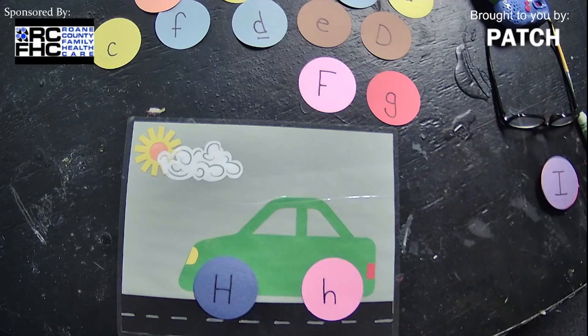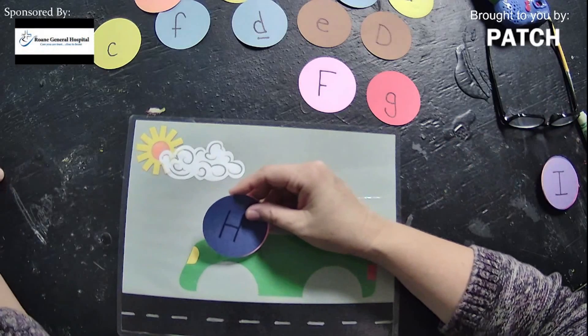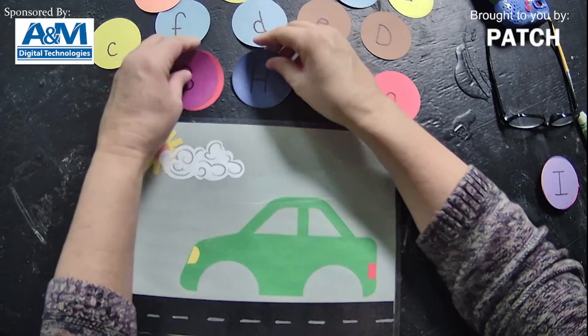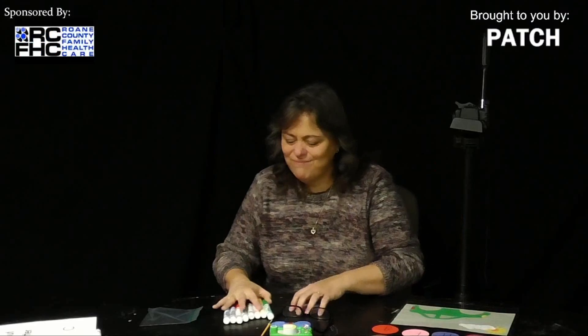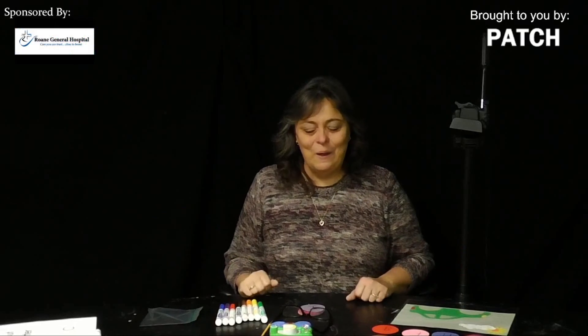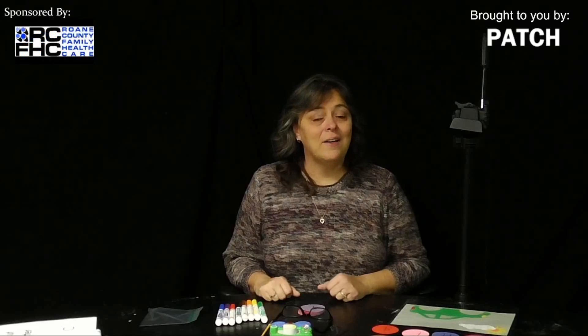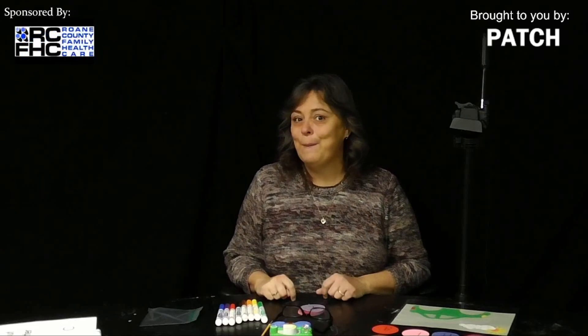See how simple that game was? Very simple, and the most important part — lots of learning fun! That's what it's all about: we want to laugh, we want to learn, we want to play, and we want to have fun. I think we got all of that accomplished today! Well, that's it for me and the letter C — I'll see you next week with a new letter. Bye bye!